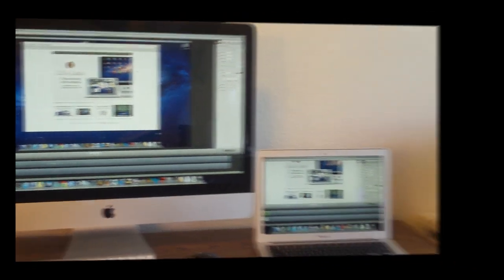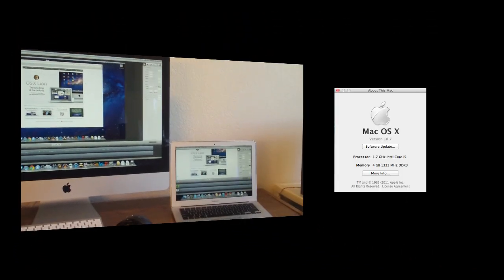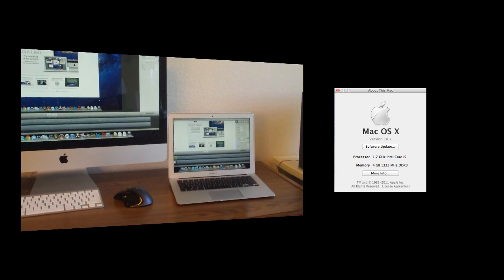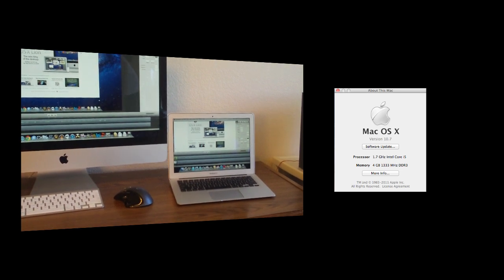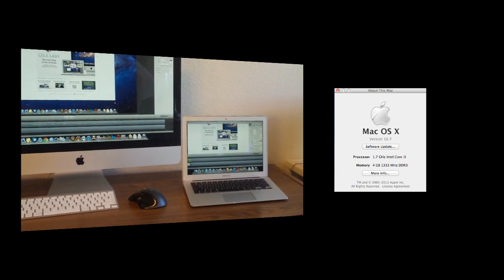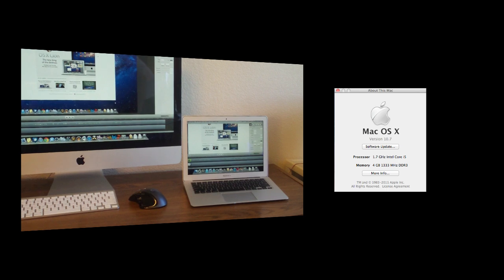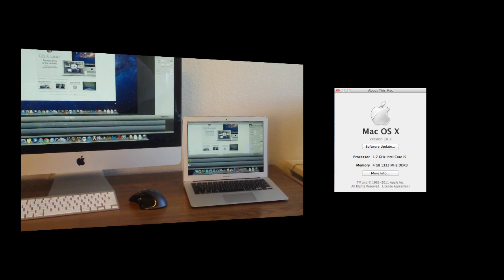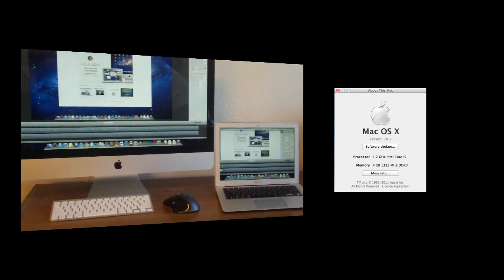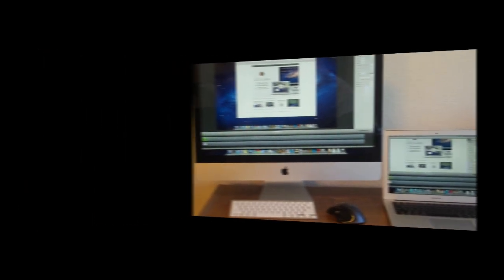This MacBook Air has a 1.7 GHz Intel Core i5 processor, 4 GB of RAM, and 128 GB of flash storage.